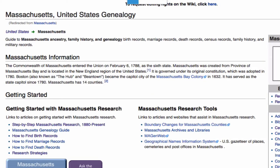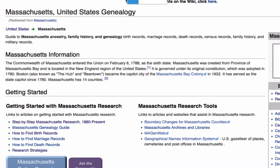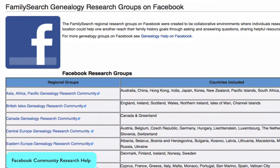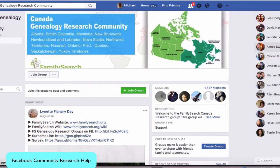On a state or country main page, you will also find the Ask the Community button. Communities have been organized of experienced genealogists, region by region, who will be happy to answer your questions. Here is the Canada Genealogy Research Community. You can join this group and ask for help, and also give help to others as you are able.